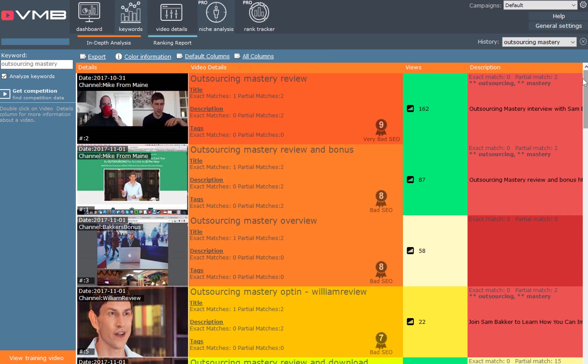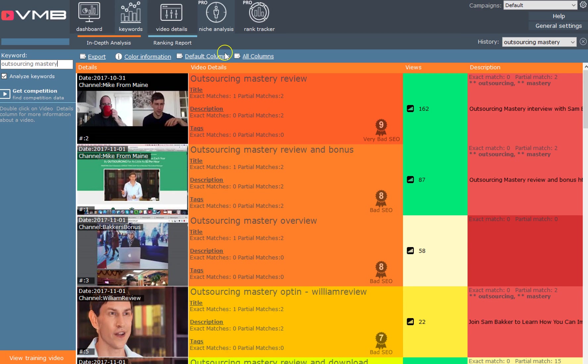I recommend you go in there and analyze some keywords. No matter what niche you're in - it could be fishing, golf, outdoor activities, sports, food, drink, dogs, cats, whatever - you can see what the competitors are doing and use the training inside this software to enable you to really crush it in your niche.